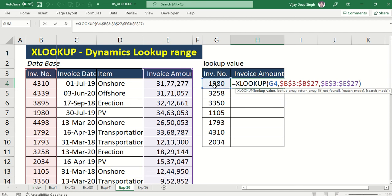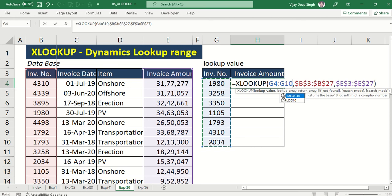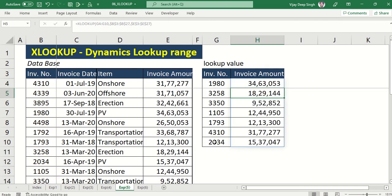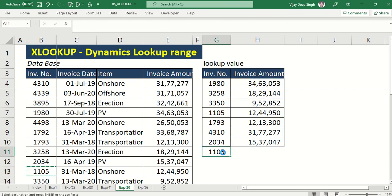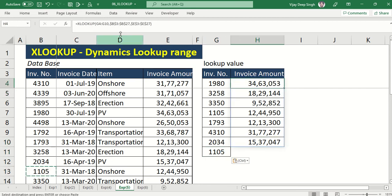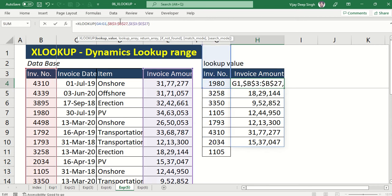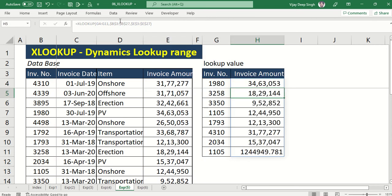Here, instead of just G4, select the whole range for which you need the values. If you press Enter — see the magic! You get all the results. So if any new invoice number is added, just change the range — type up to F11 — and you will get all the results.